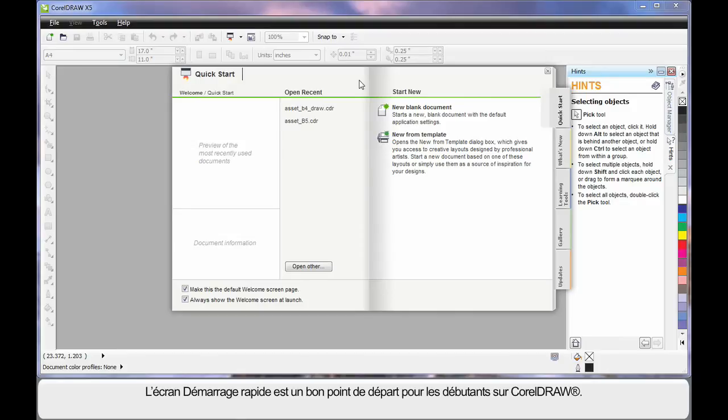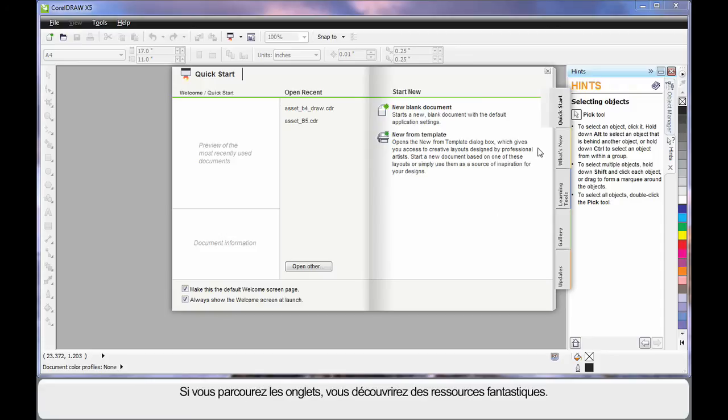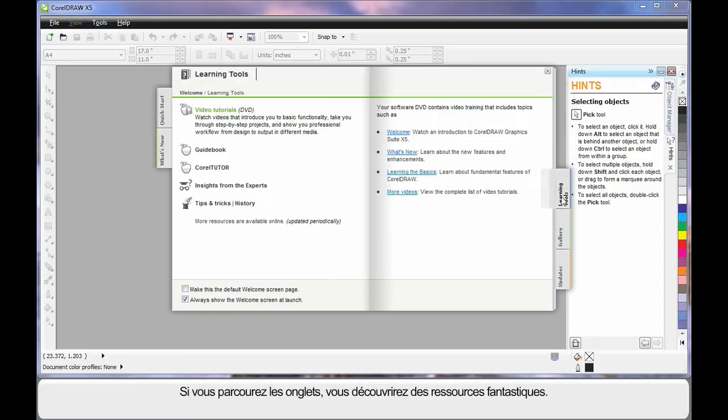If you're new to CorelDRAW, this quick start screen is a great place to spend some time. Navigate through the varying tabs and have a look. There are some absolutely brilliant resources available.